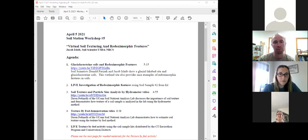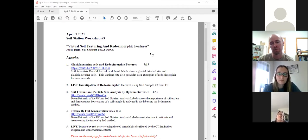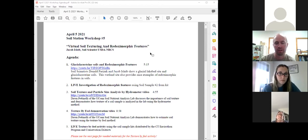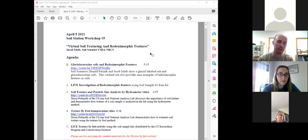This workshop is titled 'Virtual Soil Texturing and Redoxomorphic Features.' The agenda starts with a video focusing on redoxomorphic features at a field site in East Windsor, Connecticut. Then we'll have a live presentation about redoxomorphic features, look at a sample that contains them, and then get into the soil texture and texturing portion of the workshop.